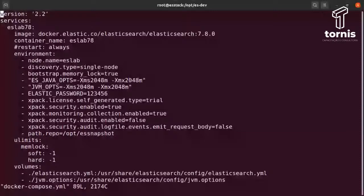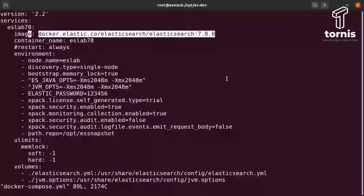Aqui eu começo a declarar os serviços que o Compose vai subir, e dou o nome do primeiro serviço — nesse caso o Elasticsearch, que eu chamei de SLAB78. Esse pode ser qualquer nome, não precisa necessariamente ser esse. Dentro desse serviço eu vou declarar qual imagem ele vai utilizar, de onde vai baixar essa imagem. A Elastic oferece já a imagem pronta no registro próprio da Elastic — não no Docker Hub.